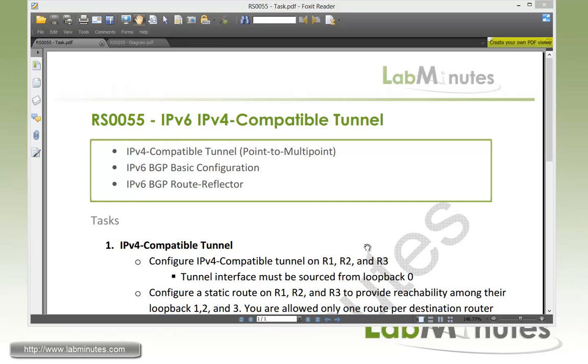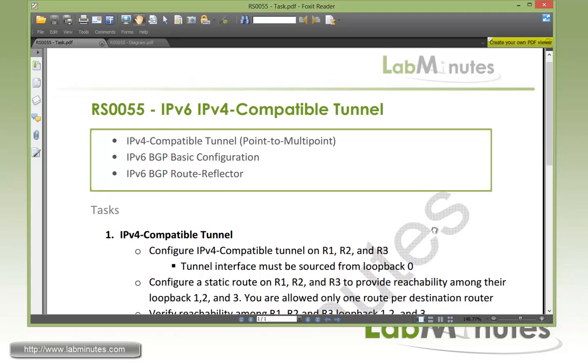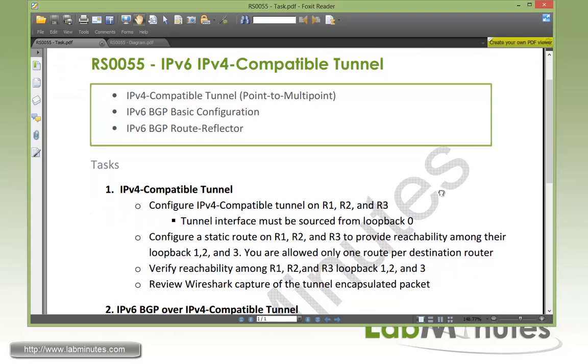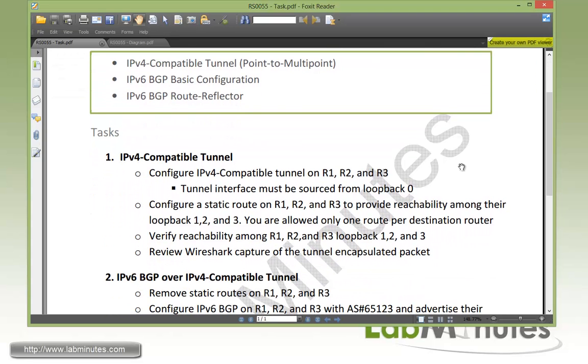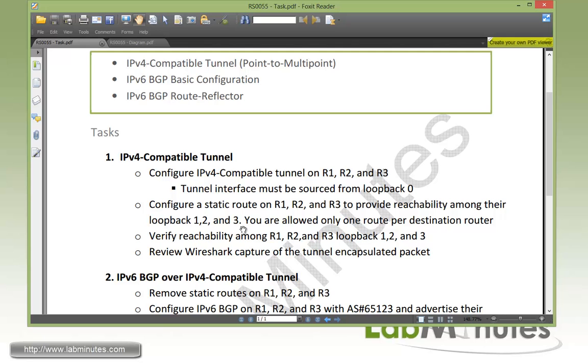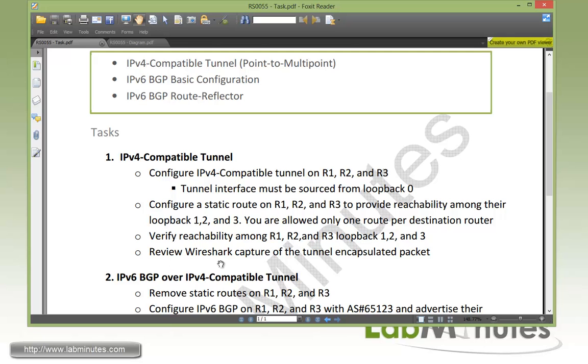So now start with our task number one, IPv4 compatible tunnel. We need to configure IPv4 compatible tunnel on R1, 2, and 3 with the tunnel interface sourced from loopback 0 on the routers. Then we need to configure static routes on these routers to provide reachability amongst their loopback 1, 2, and 3. We are only allowed to configure one static route per destination router.